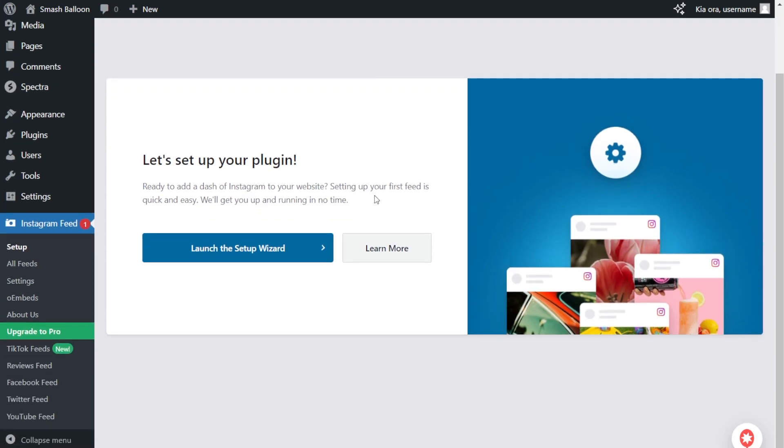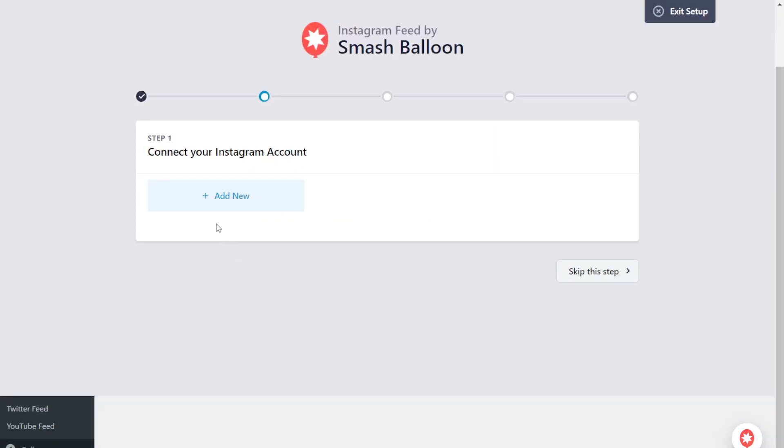On this menu, we can now see a button here that says launch the setup wizard. Let's click on that, and for our first step, we'll have to connect our Instagram account.